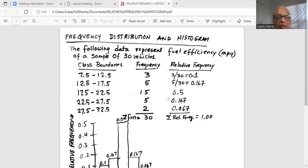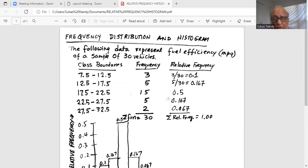Then I create a new column, which is relative frequency, which is f over n — that is, the frequency or count of each class divided by total frequency. So for example, the relative frequency of the first class is three divided by 30, which is 0.1. The relative frequency of the second class is five divided by 30, which is 0.167.